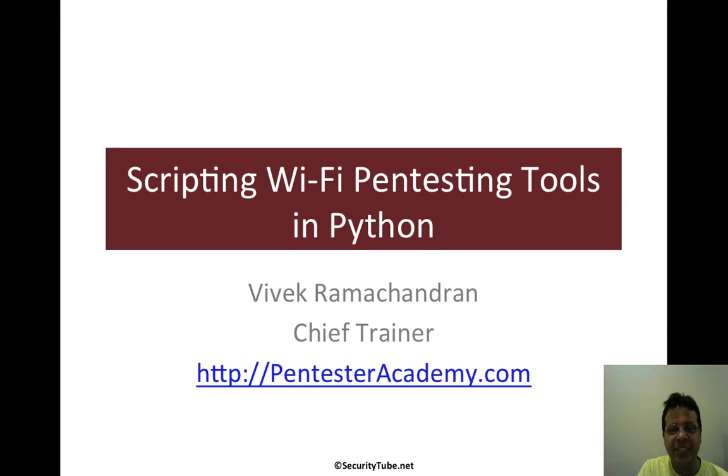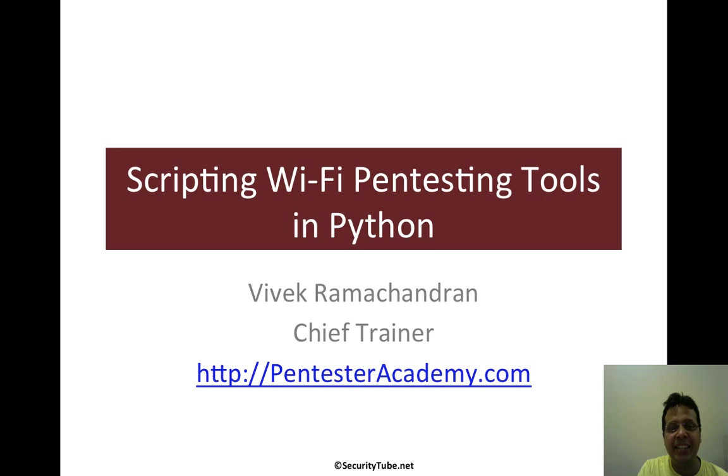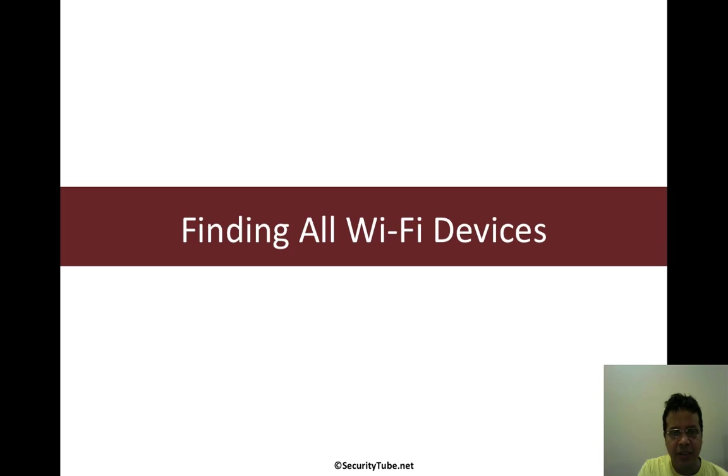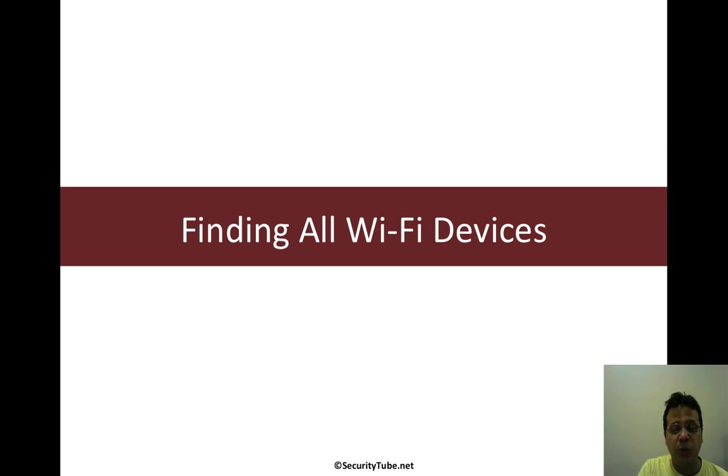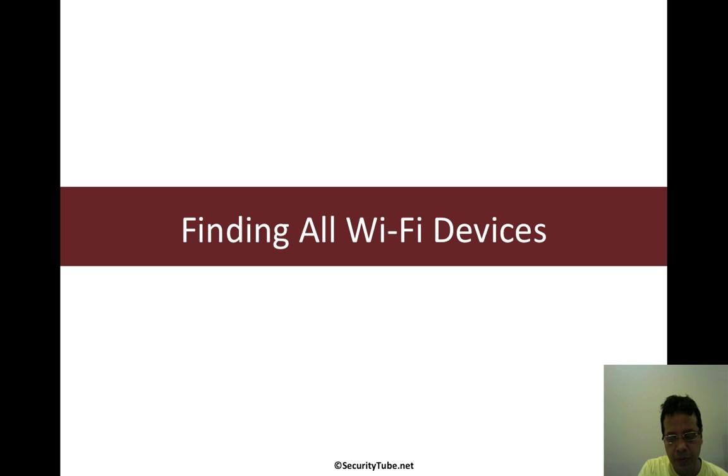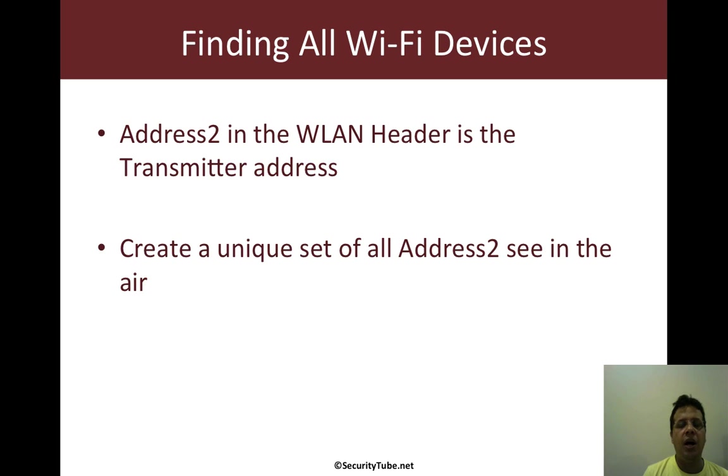Welcome to the Scripting Wi-Fi Pentesting Tools in Python series at Pentester Academy. In this video, let's create a simple Python script with which we can find all the Wi-Fi devices around. How would we plan to go ahead and do this?